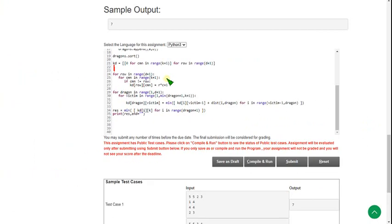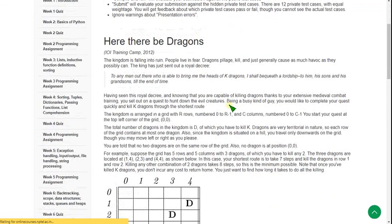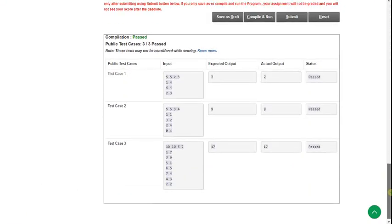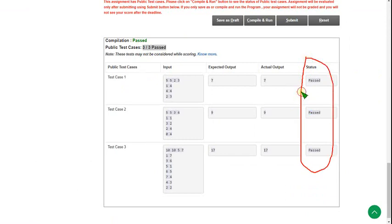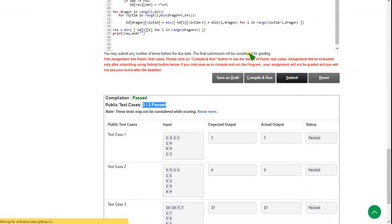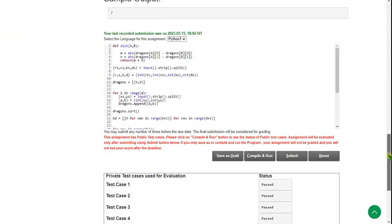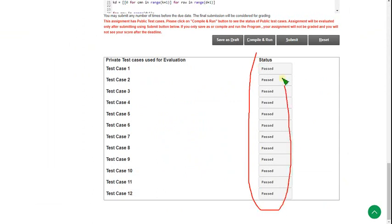Now let's see the execution. I am clicking the Compile and Run button. You can see there are three test cases and all three are passed. Let's click the Submit button to test private test cases as well. You can see there are 12 test cases and all 12 are passed — all test cases are passed.